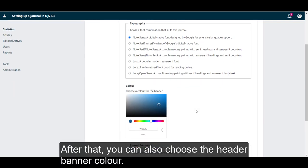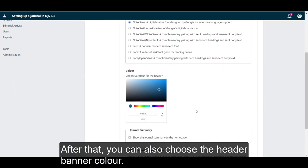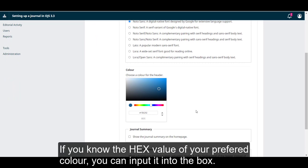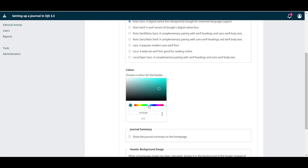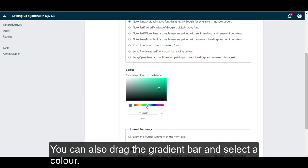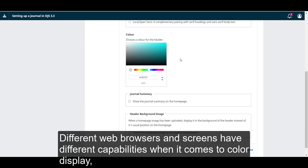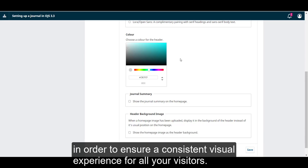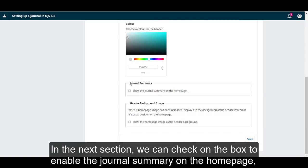After that, you can also choose the header banner color. If you know the hex value of your preferred color, you can input it into the box. You can also drag the gradient bar and select a color. Different web browsers and screens have different capabilities when it comes to color display, and we recommend using hex codes of colors that have been identified as optimal for websites to ensure a consistent visual experience for all your visitors.